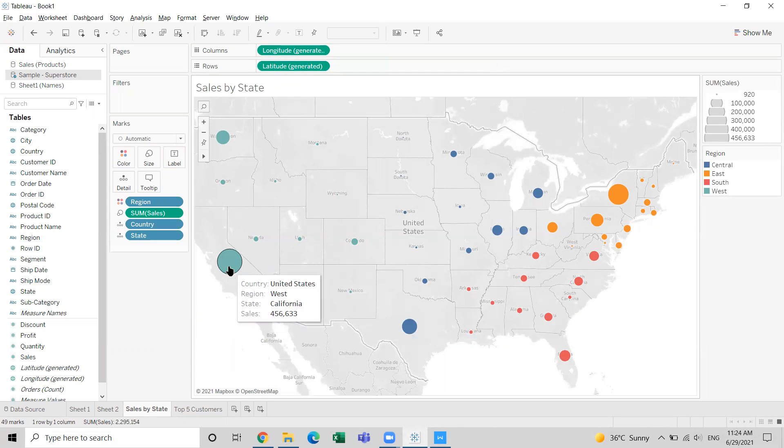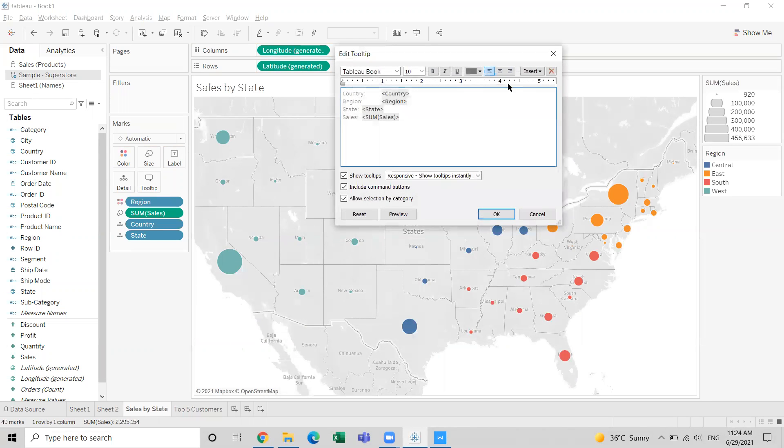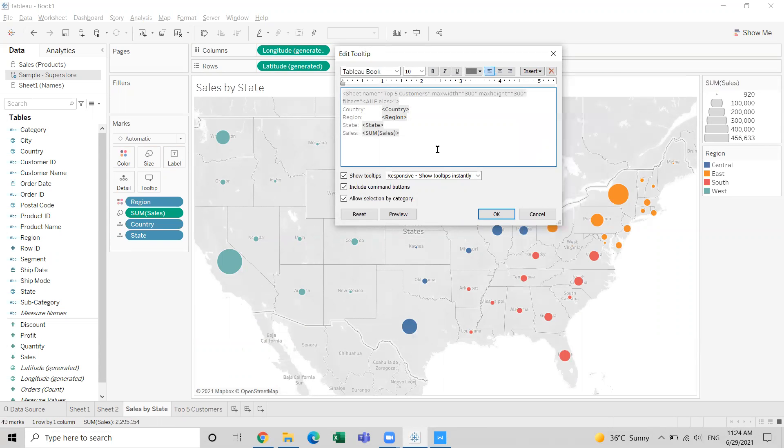Because we have to display the top five customers in the tooltip, click on the tooltip shelf, there's an insert button - insert that sheet containing top five customers. When you do this, top five customers are supposed to be displayed, but what are we getting?